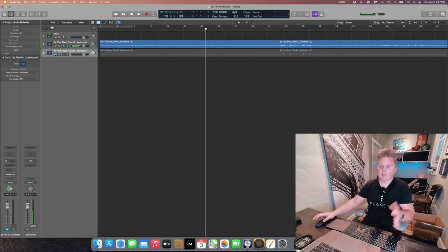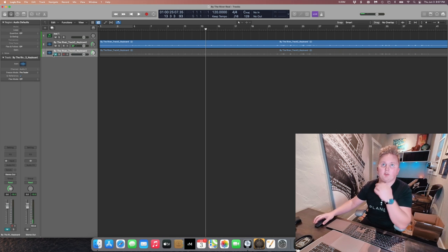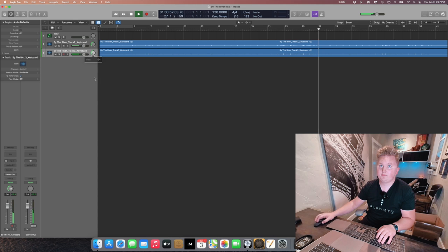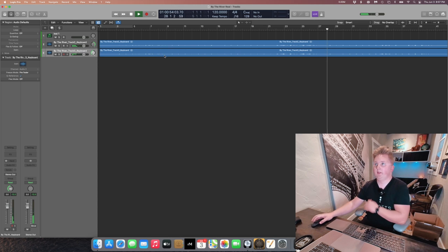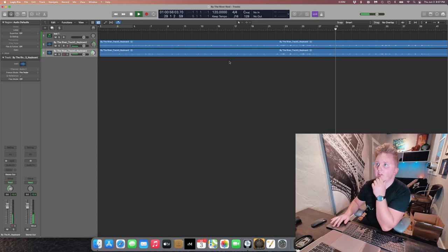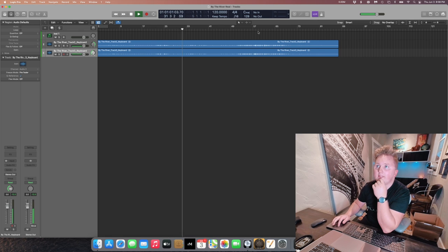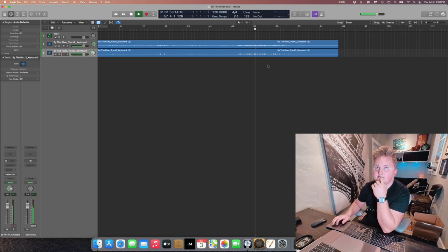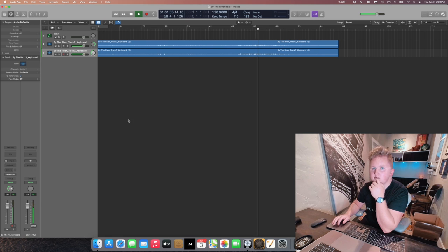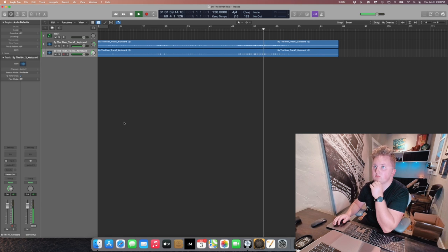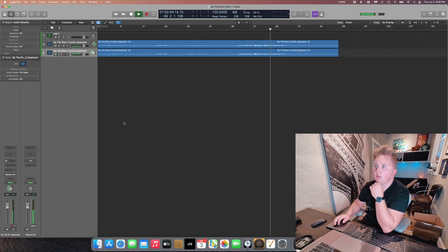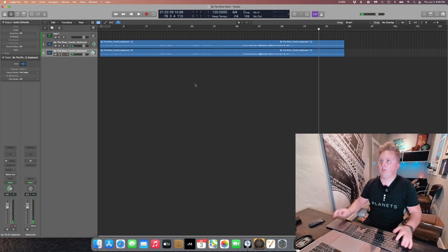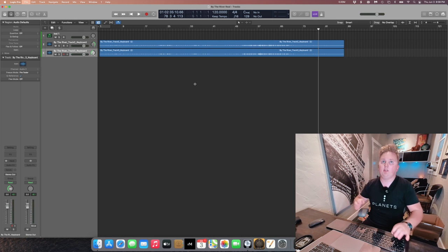So I'm just getting this stereo image spread out here. There we go. Actually sounds pretty dang nice. It's a little bright but nothing we can't fix in post.